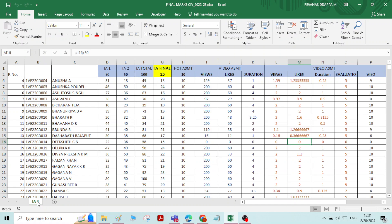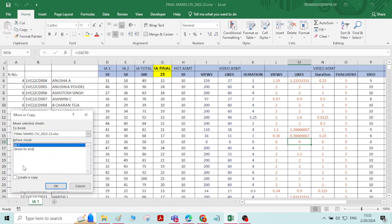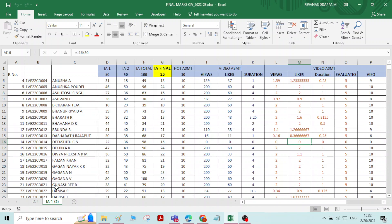You can also copy an existing worksheet. To copy the worksheet, right-click on the sheet tab, select Move or Copy, then select Move to End. Click on Create a Copy — if you do not click Create a Copy, the original sheet will be deleted and moved to the end. Click OK. Now you can see one more worksheet has been created.